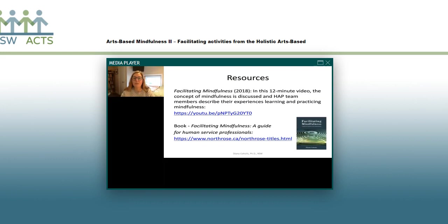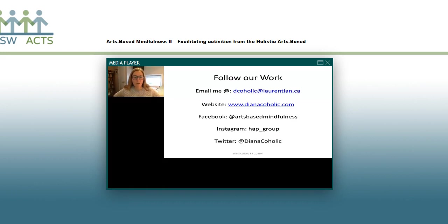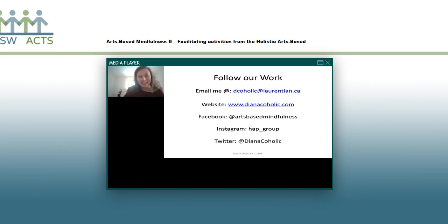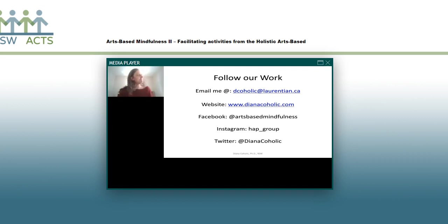That's the material I wanted to present. There are some resources — you can follow our work on Instagram and Facebook if you're on social media. Thank you so much, Diana. Every time we do these webinars, I feel a little bit more grounded, and I even pick up tips for myself — maybe I need to do some art.